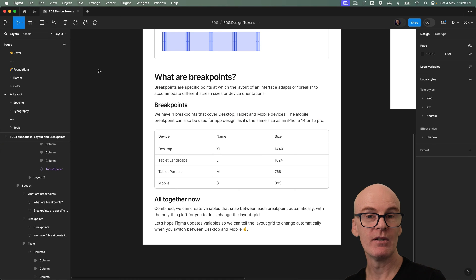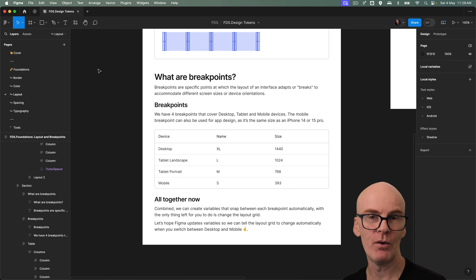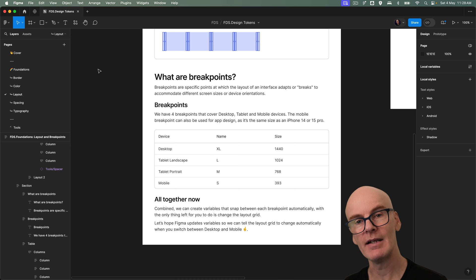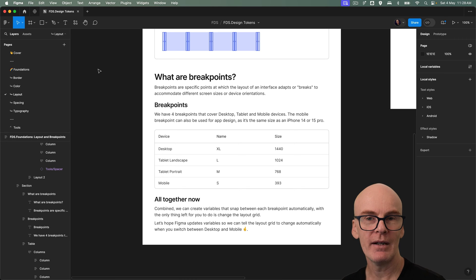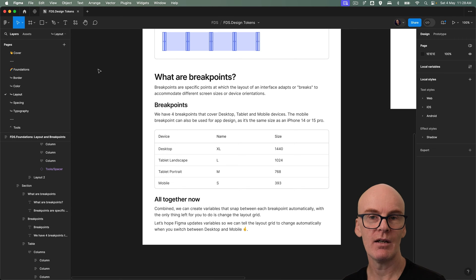Alright so what are breakpoints? Well breakpoints are specific points at which the layout of an interface adapts or breaks to accommodate different screen sizes or device orientations.